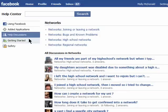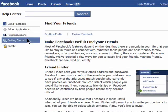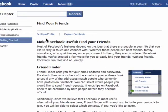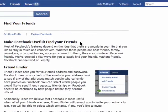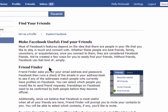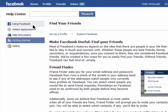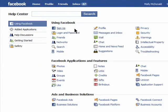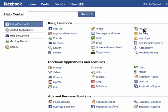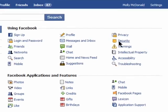The Getting Started Guide is where to go when you're new to Facebook and you need to find out how to do things like adding friends. Another great place to look for privacy concerns is under the Using Facebook section and then Privacy and Security.